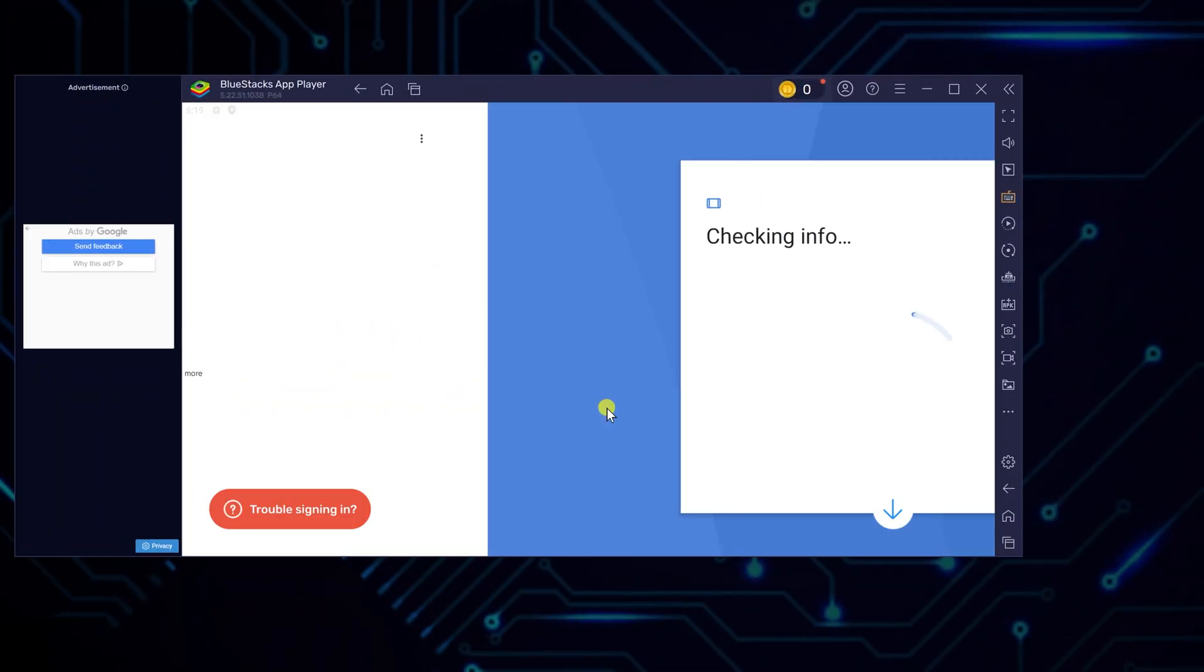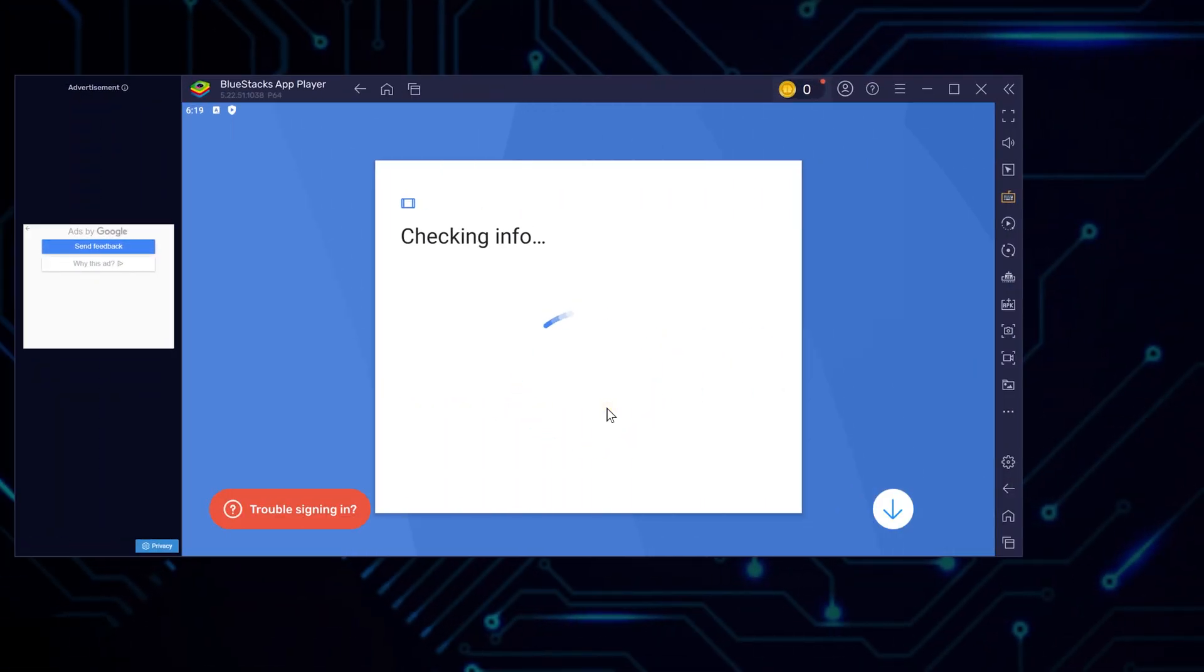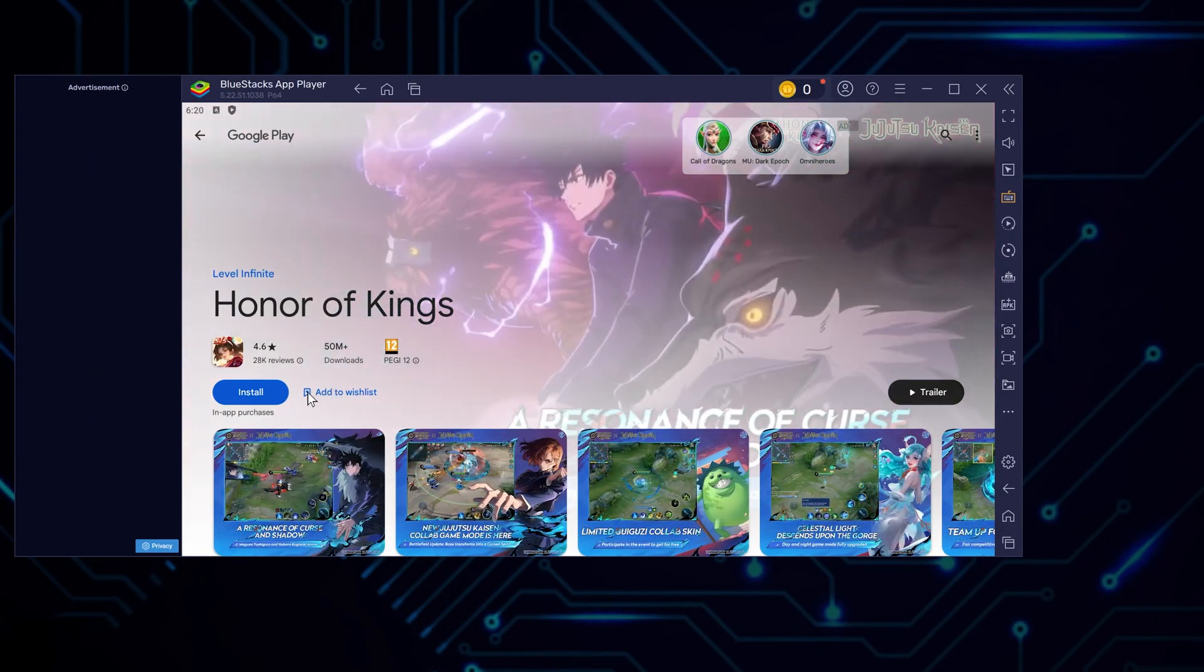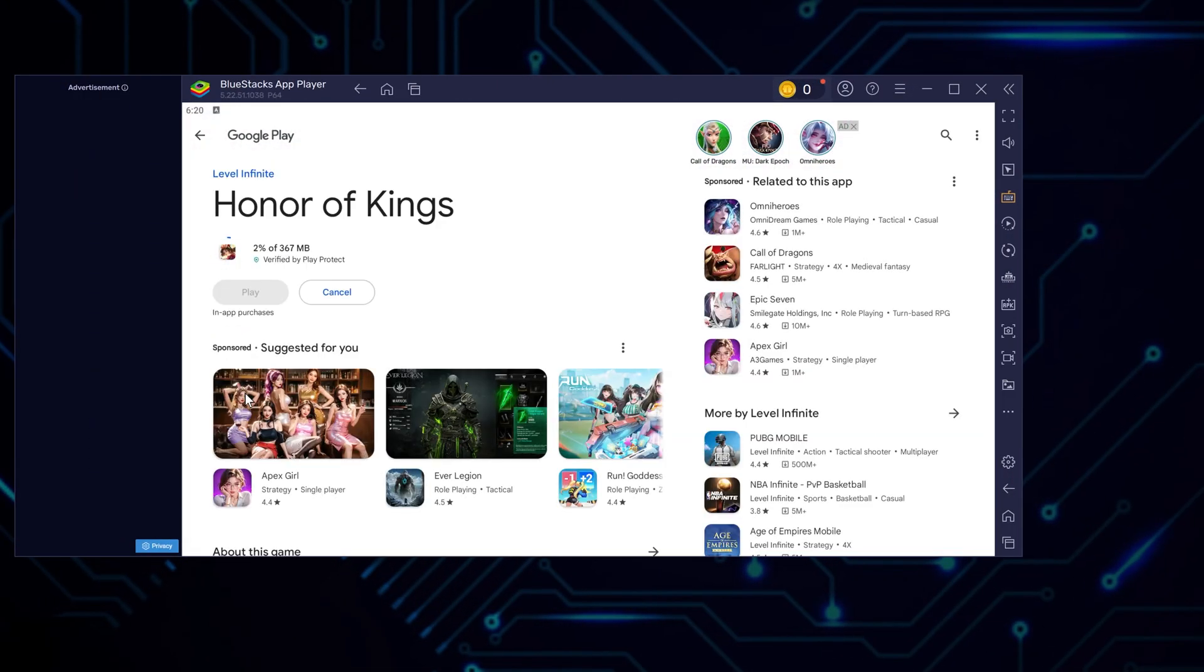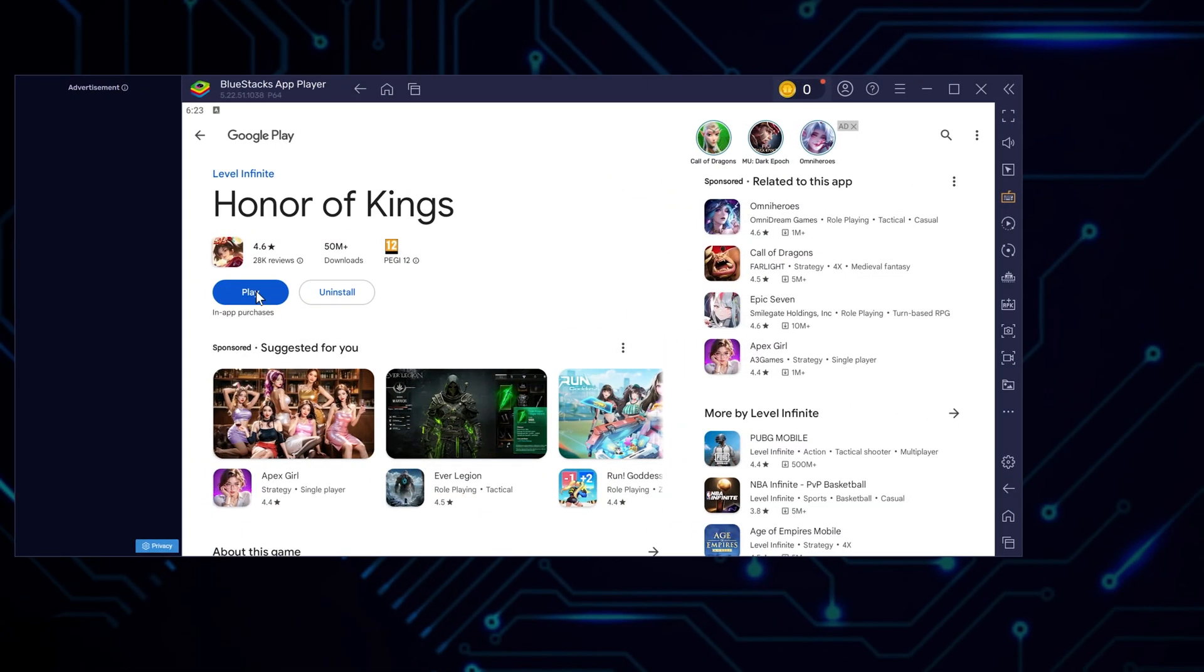You'll need to sign in with your Google account to begin the game installation process. Once that's done, click install to install the game itself. Give it a moment to finish setting everything up, then press play.